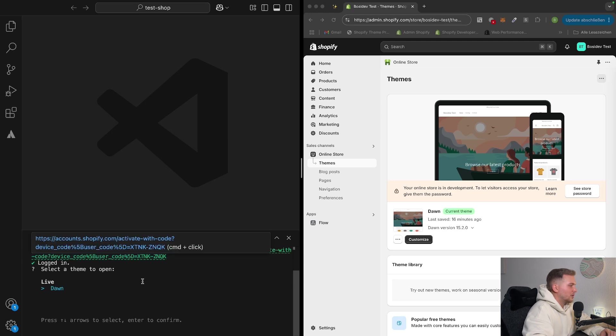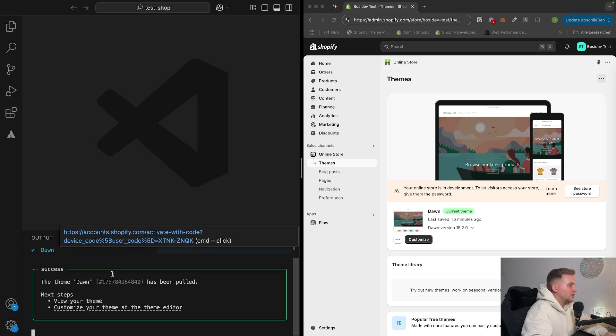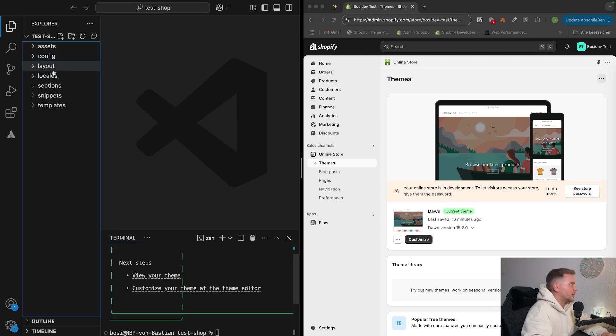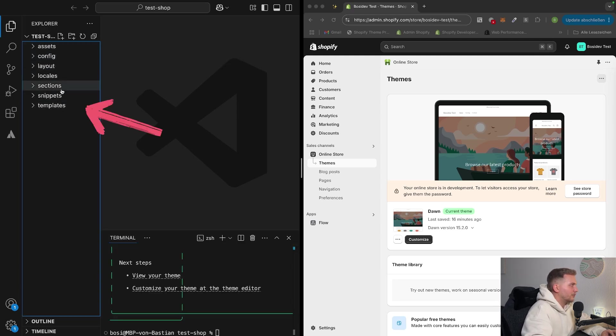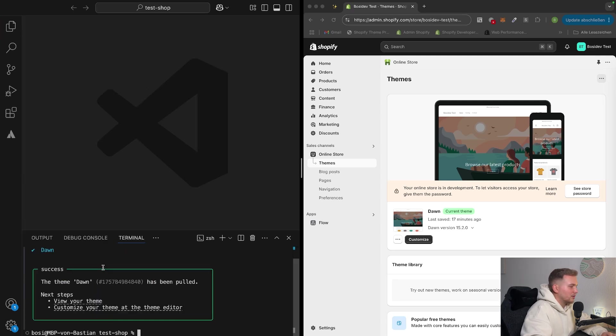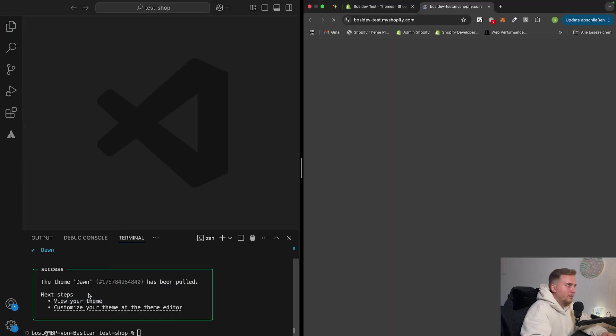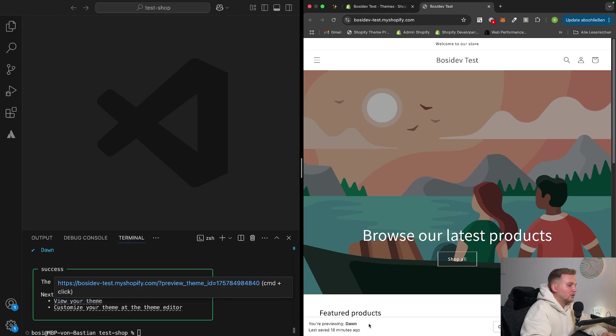So now it prompts that we can select the theme to open. So we want to pull the live theme, the Dawn theme. And now it pulls all the files from the store. So if you can go now here into our folder, we can see that all the files were downloaded to our local machine. We can also verify this by clicking on view your theme. And it opens up our Dawn theme that we already pulled.